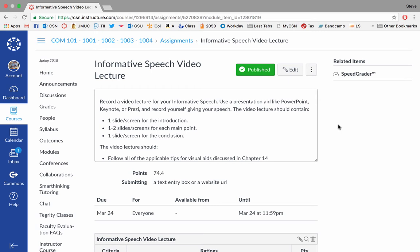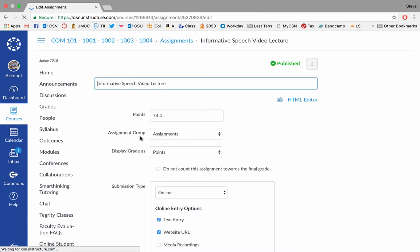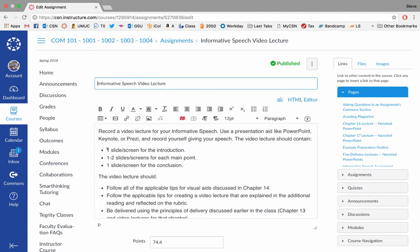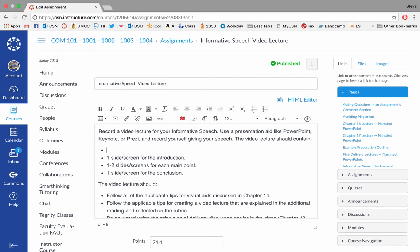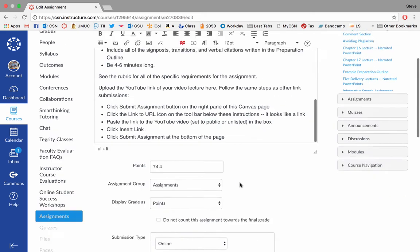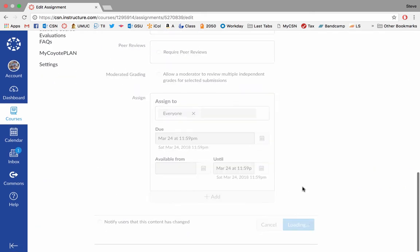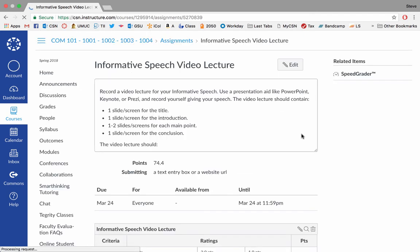Most of the lectures that I've recorded for you are walking you through some ideas and talking to you about how to do something. So there are some limitations on what your slide deck is going to look like. You're allowed to have one slide for the introduction, one to two slides for each main point, and one slide or screen for the conclusion.